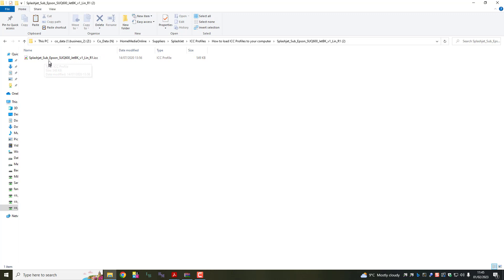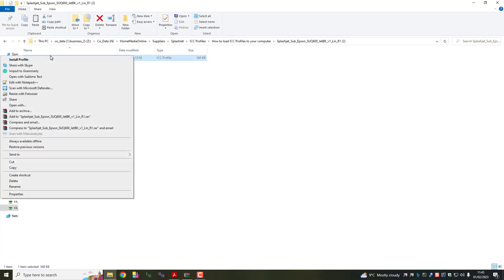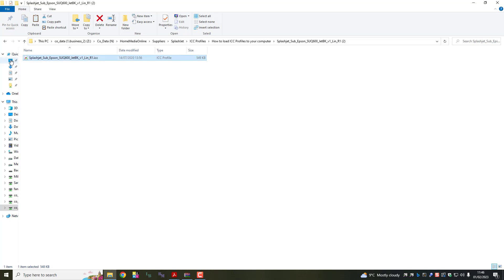All you would do is go up to it, right click on your mouse and you can see here install profile. Click that and that's it. The profile is installed. It will go to the correct folder for you to use as and when.